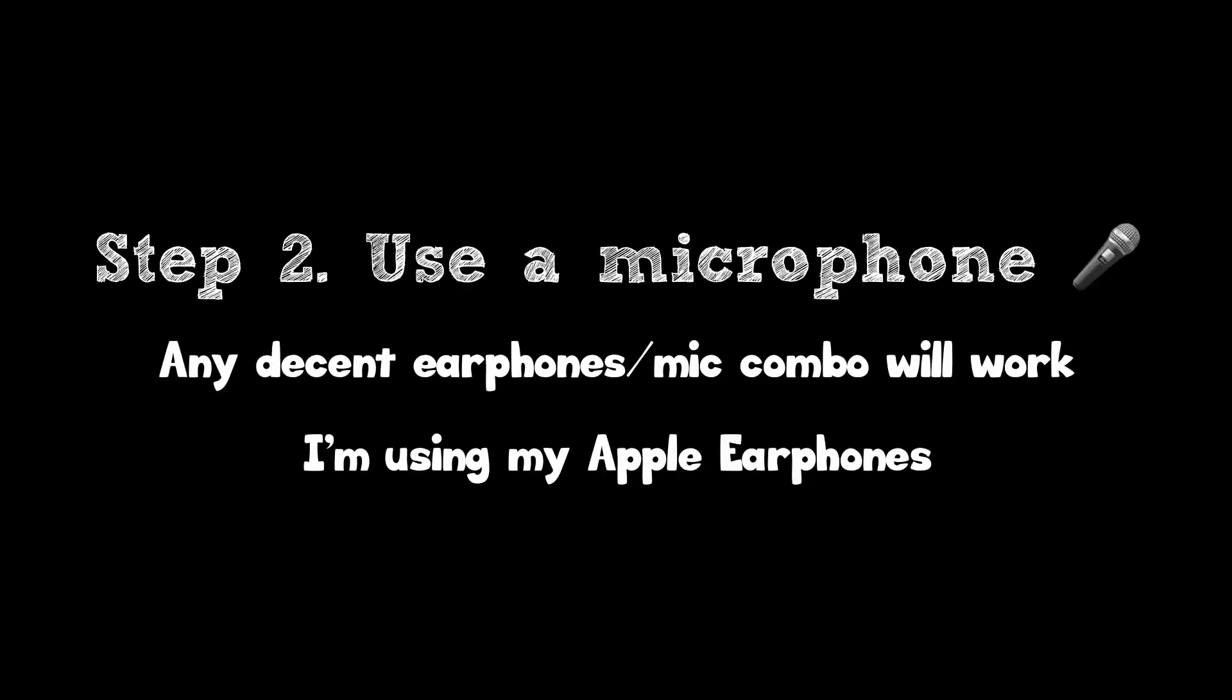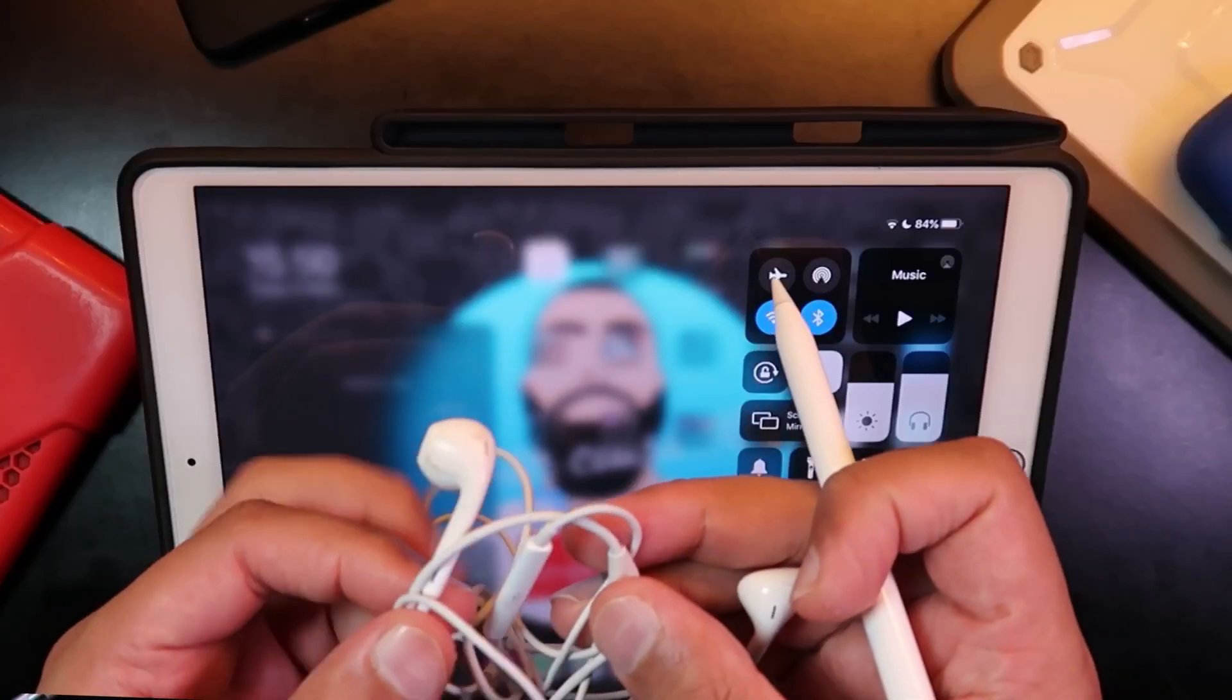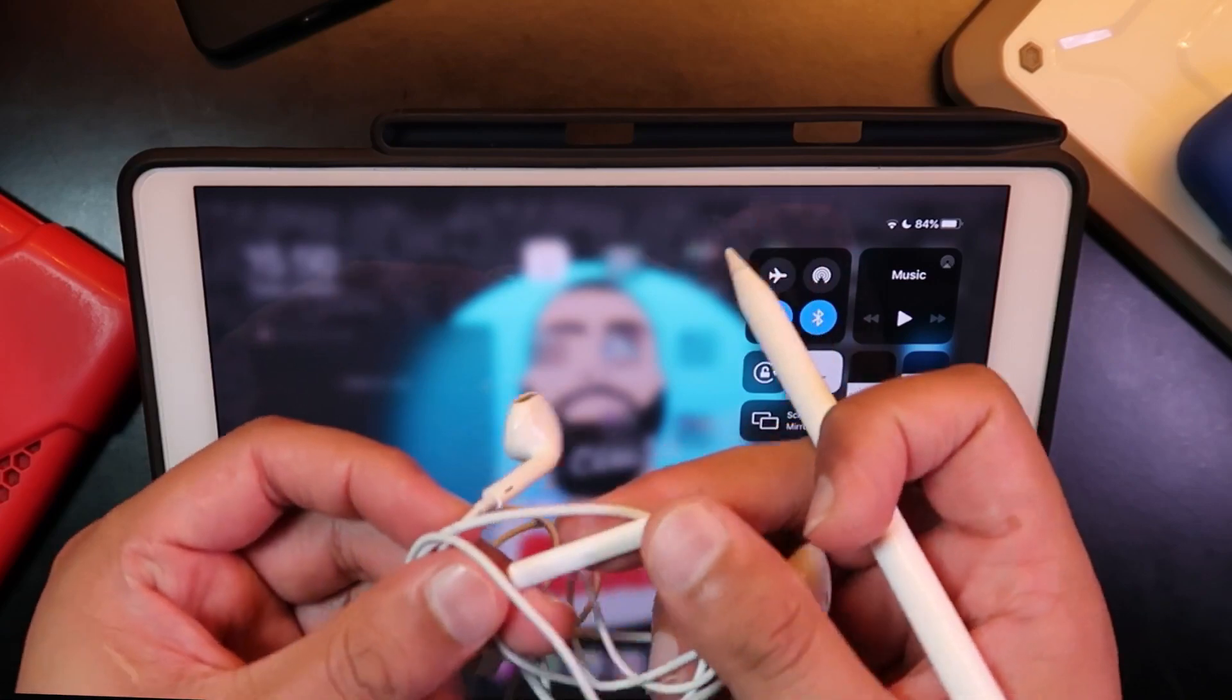Step 2: Use a microphone. Any decent earphones with a mic combo will work.